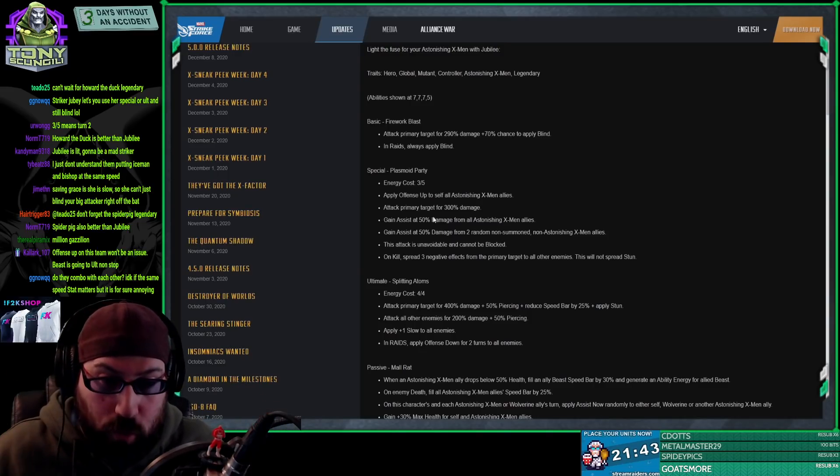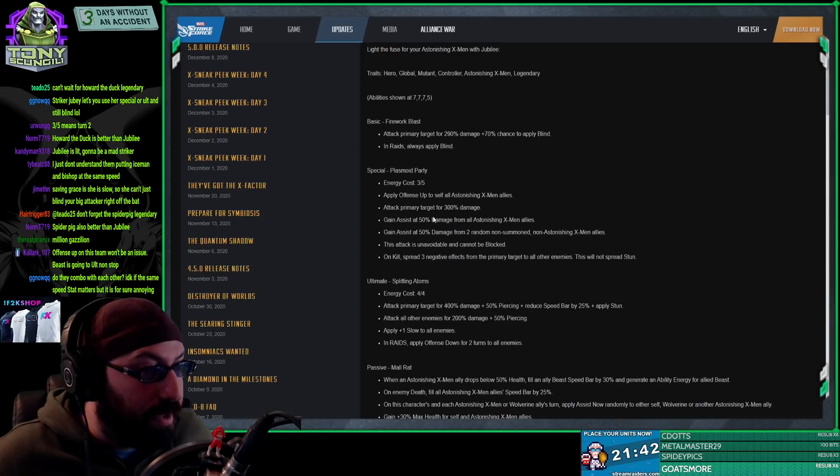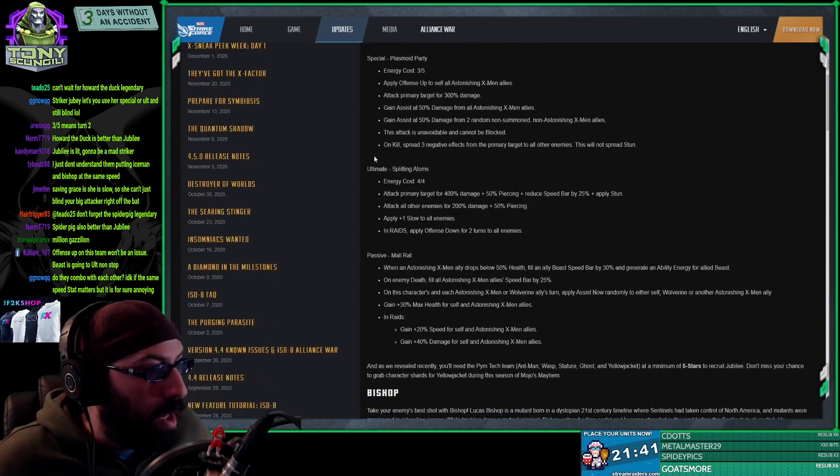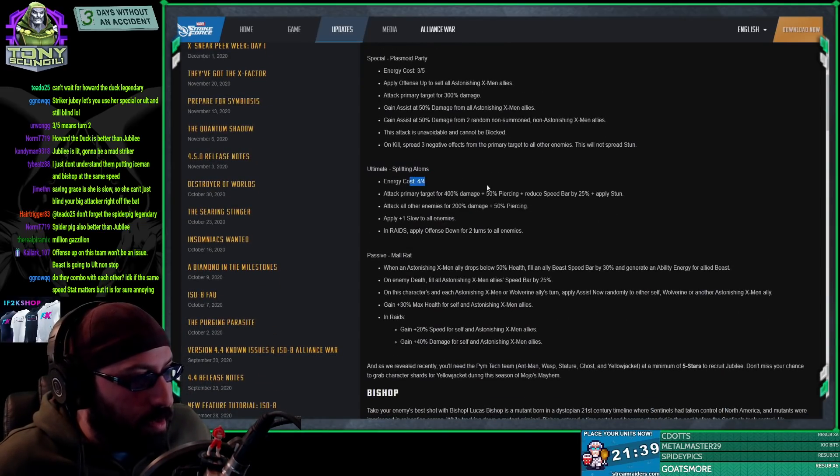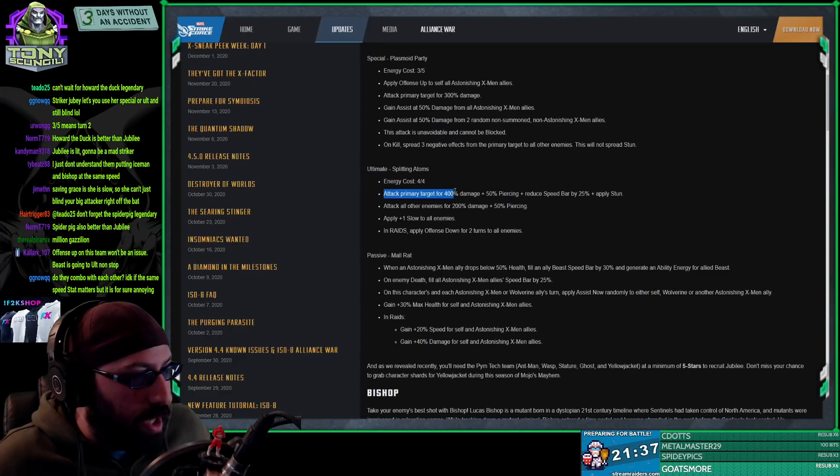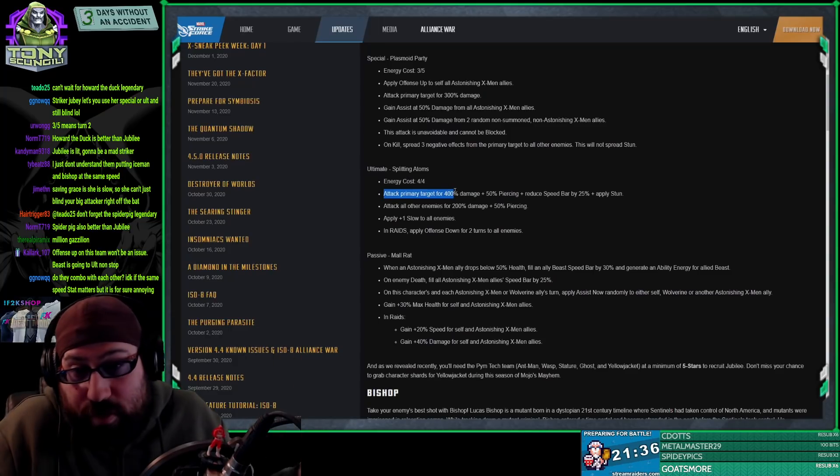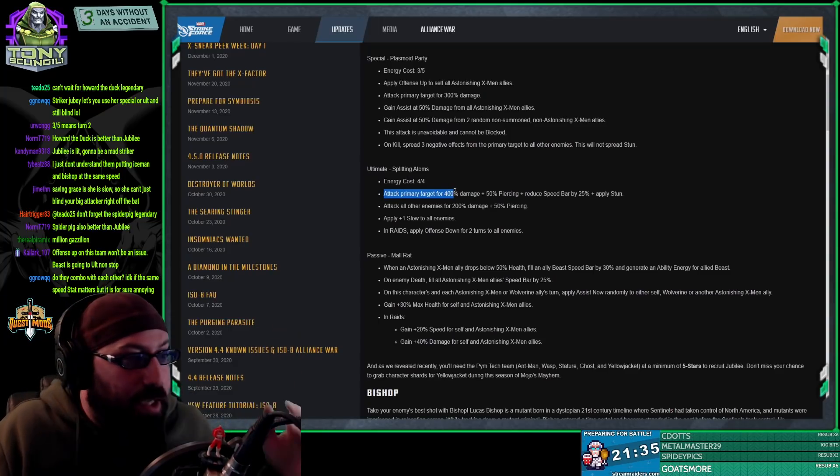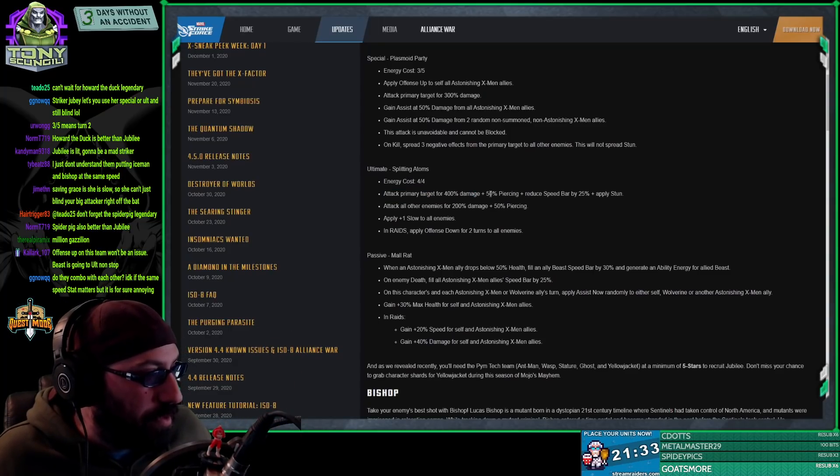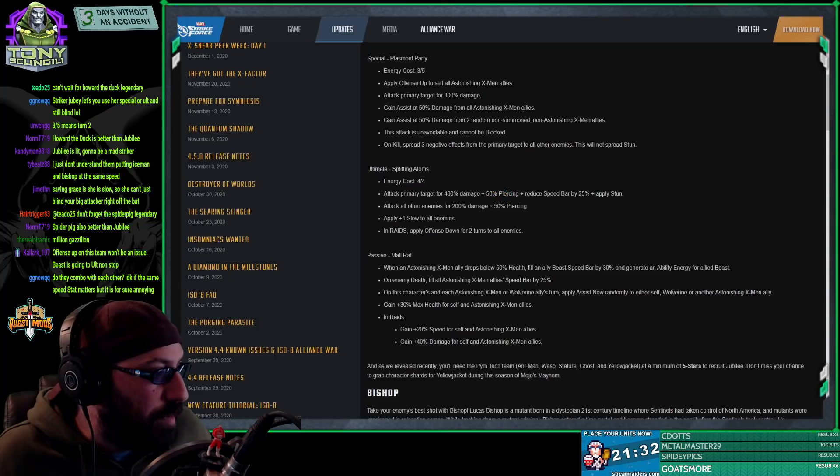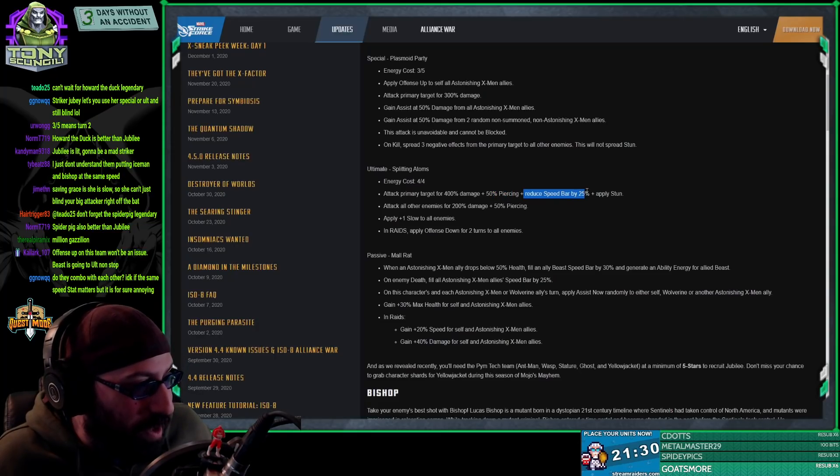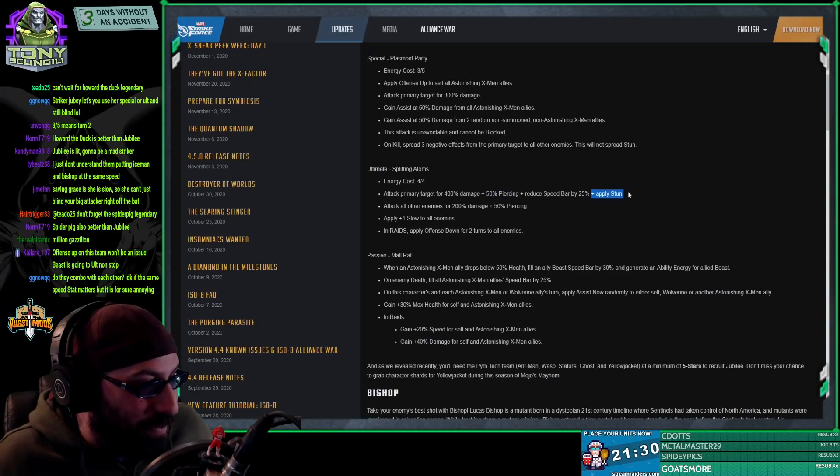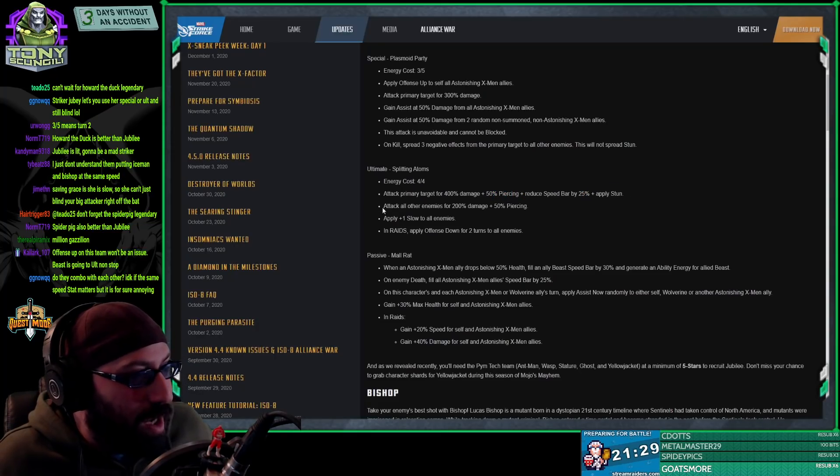In your legendary, she does this. Great ability. Ultimate, ready on turn one. Energy cost, attack primary target for four quadrillion bajillion damage - doesn't matter. Plus 50% piercing, which is actually a little bit more relevant.